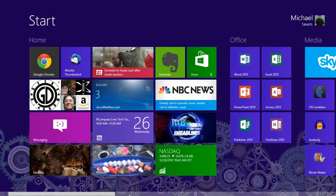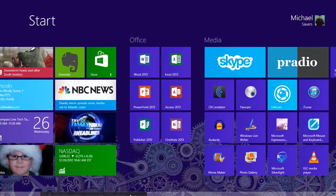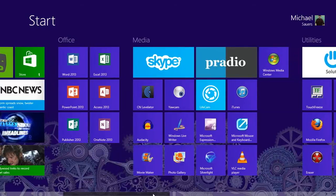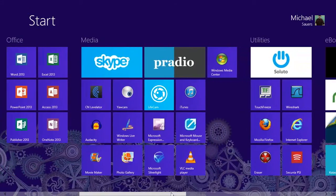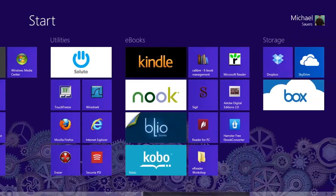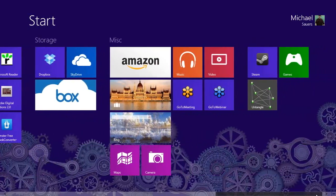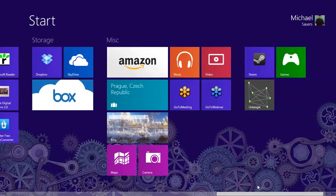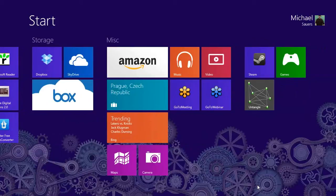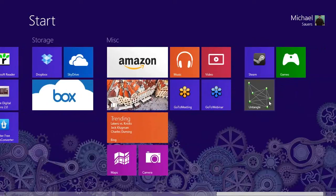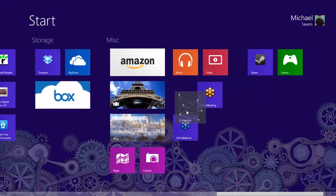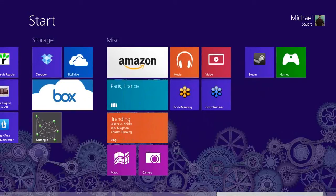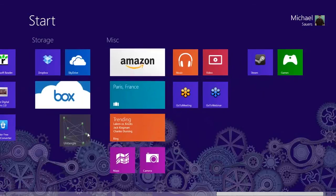I have a scroll bar at the bottom and can scroll using that, a wheel mouse, or a touch mouse. Each program I've installed has its own start menu item. I've organized this start screen into categories — on the left is my main area, then office programs, media programs, utilities, e-books, storage, and miscellaneous and gaming at the end. Rearranging is simple — I can click, hold, and drag a tile to move it, like moving Untangle over to the storage section.